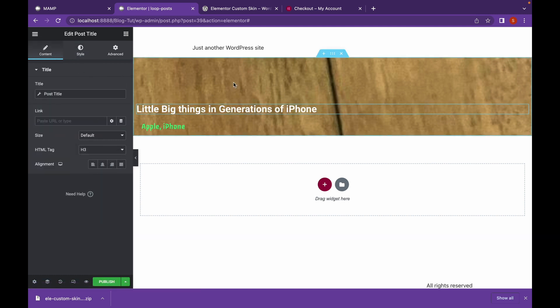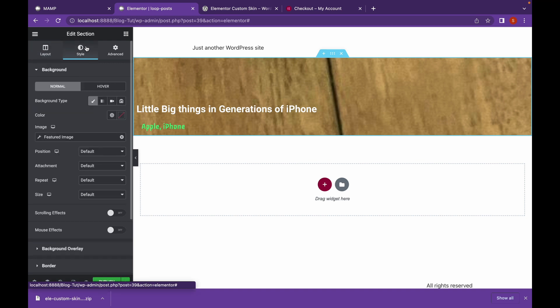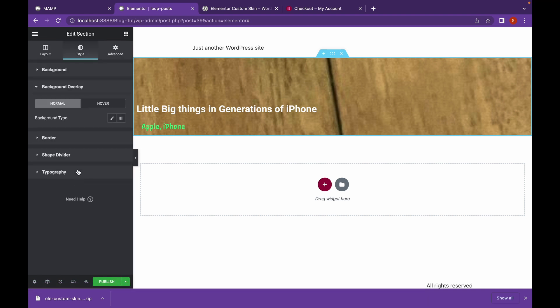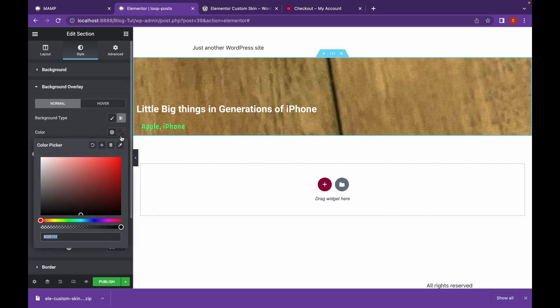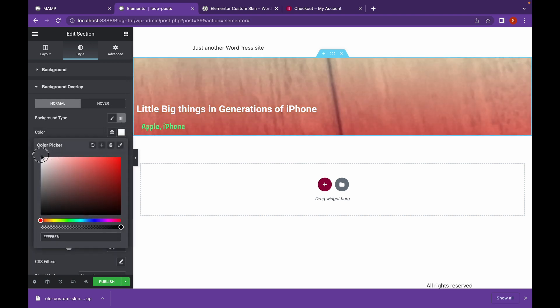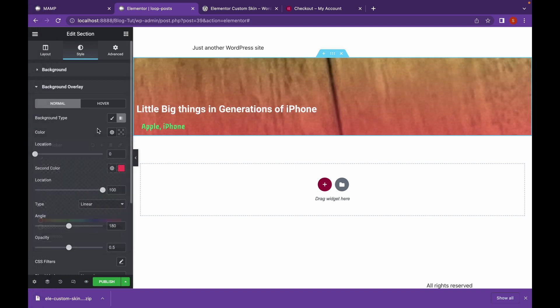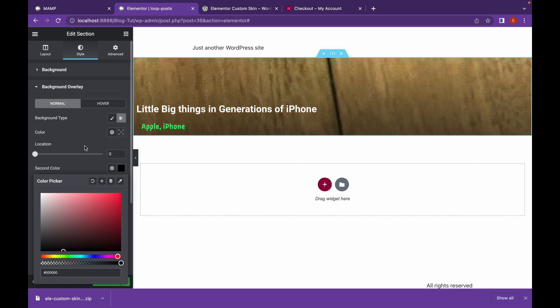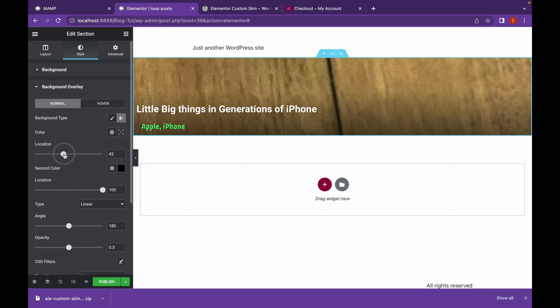Let's give it a background overlay, so go back to section editing. Click on Style, Background Overlay, and I'm going to add a gradient. Let's give it a location of about 40.